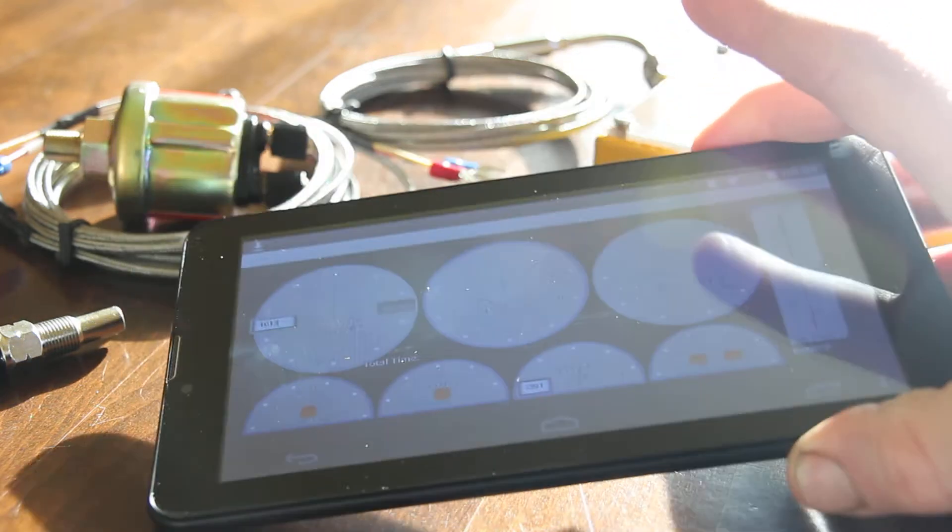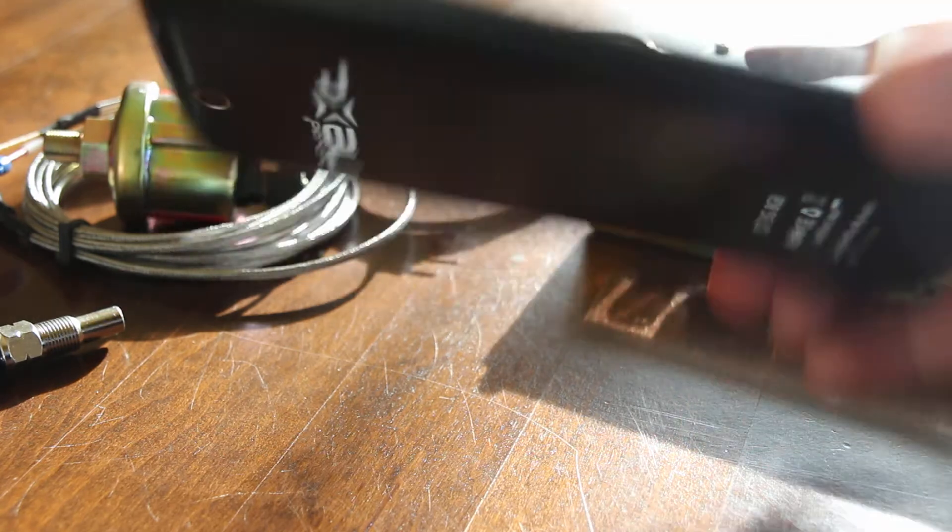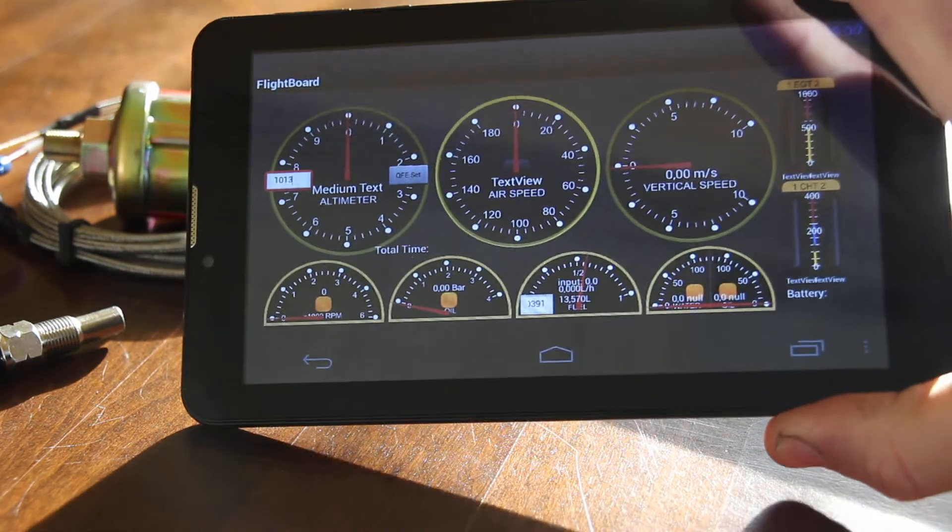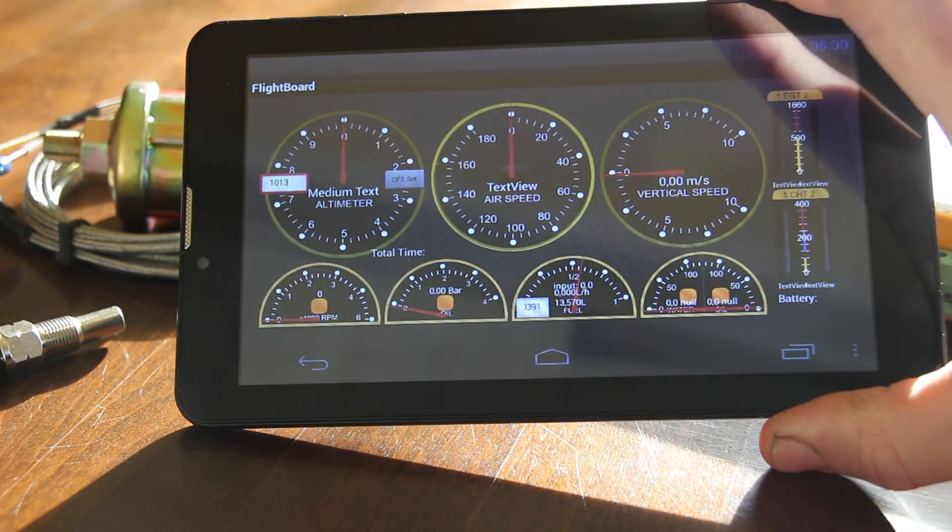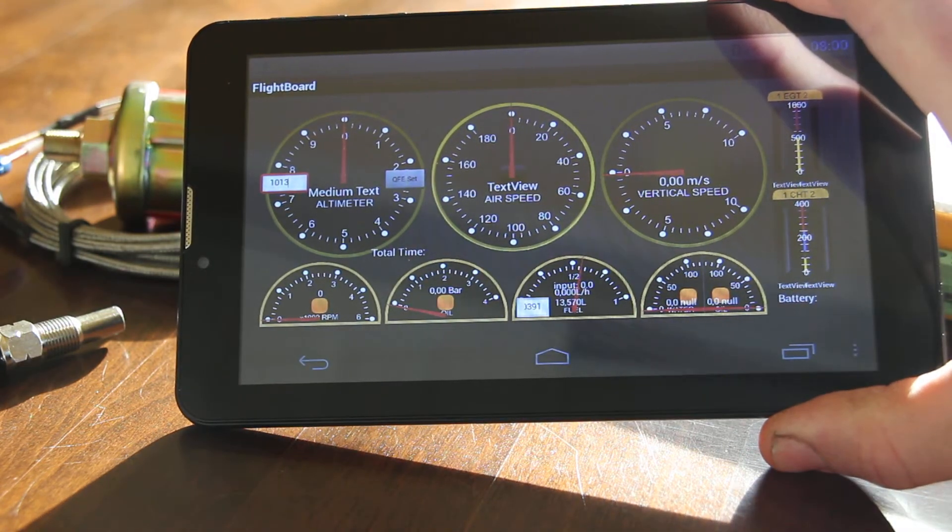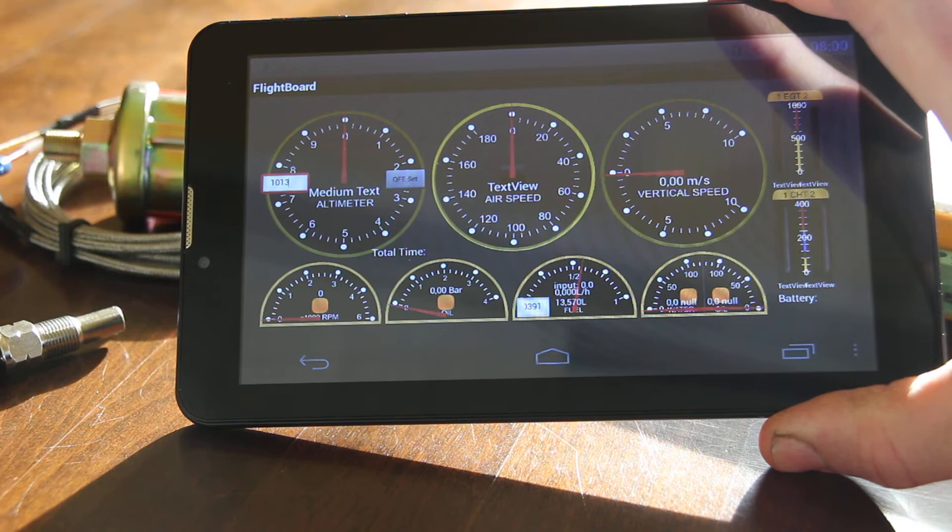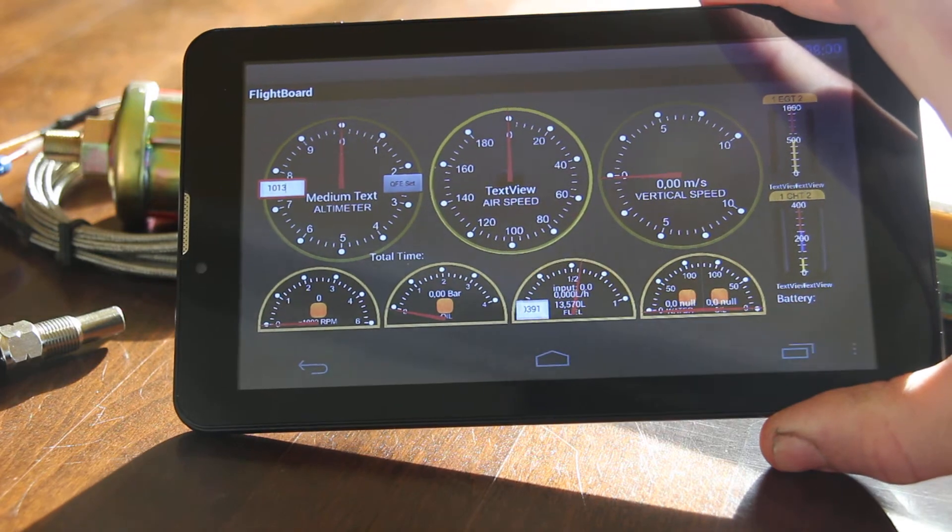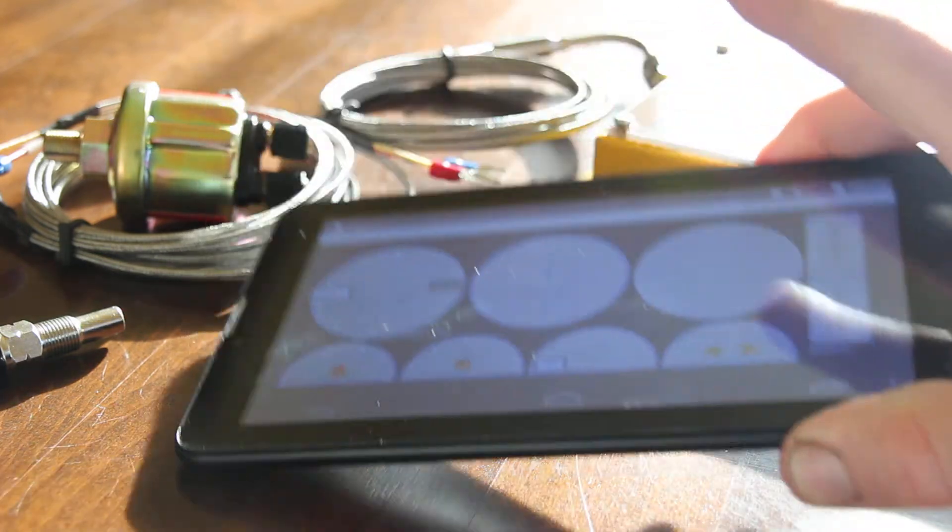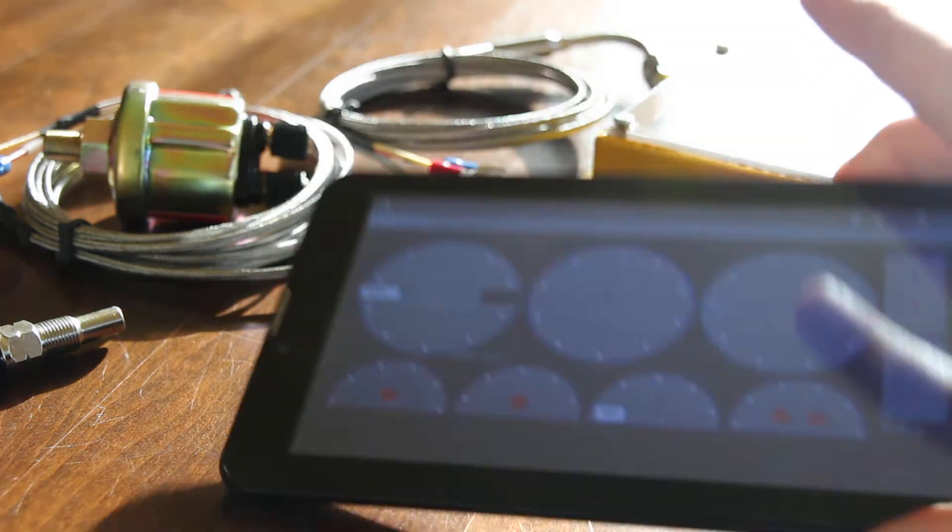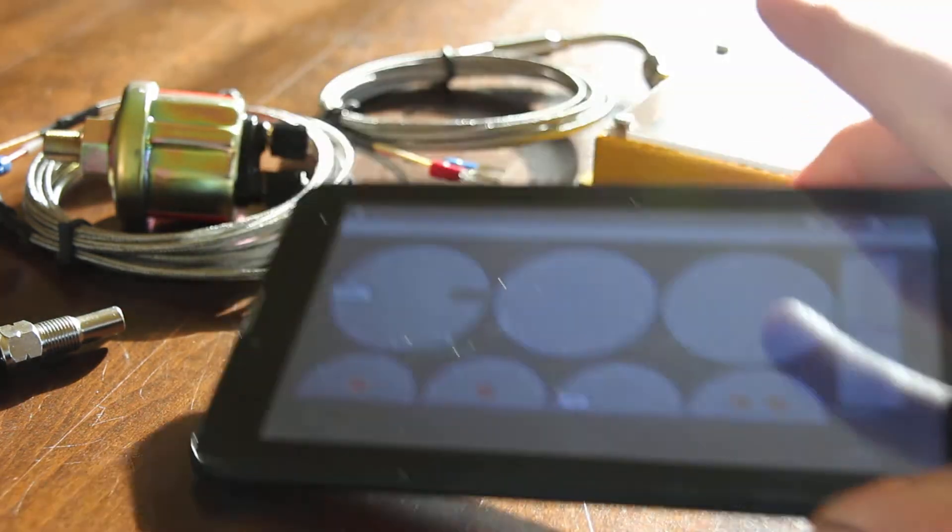You will need a tablet to run the application software on. It connects via Bluetooth.